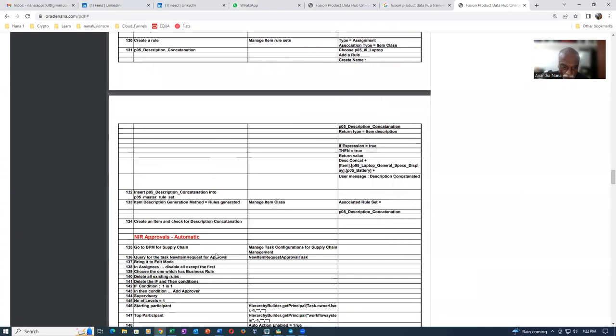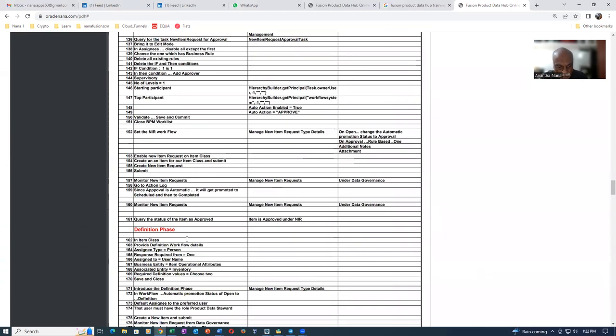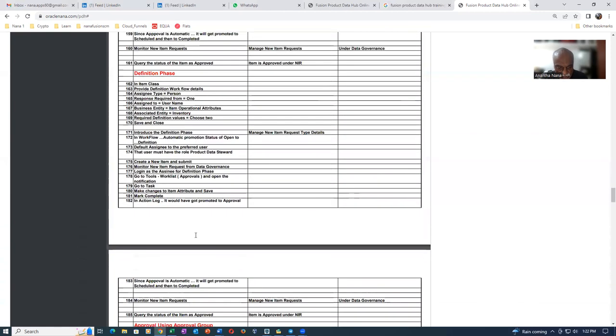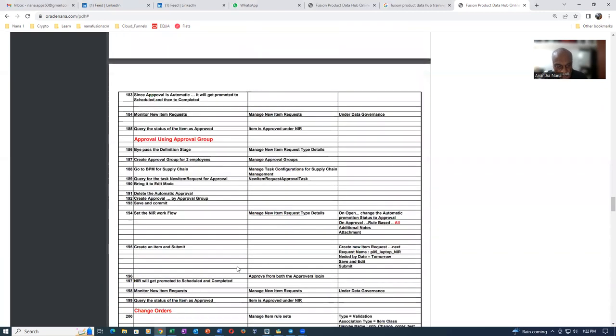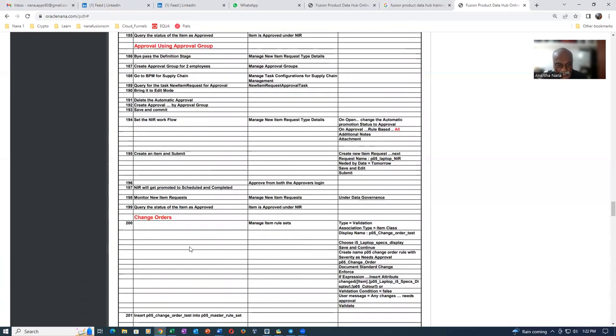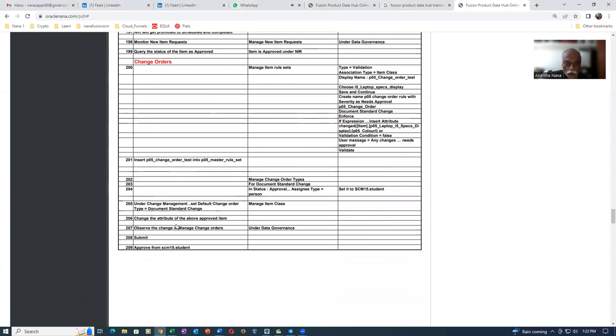And then afterwards, we will now go for the definition phase, the fifth one. And then the sixth one is also there. Approval using approval group is the sixth one. And then afterwards, we will now go for the change orders. This is the seventh one. So there are seven topics in this place. So you will now get a very good grip on the product data hub actually.